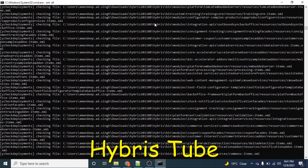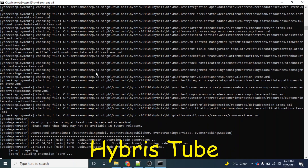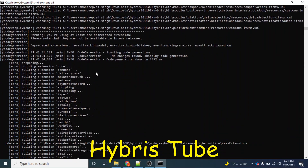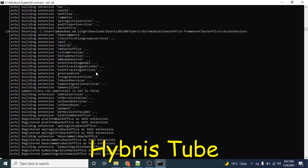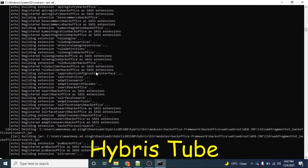First, we will see how we used to do this manually. Currently, as you can see, I have fired the ant all command and I am waiting for it to get finished. As soon as the ant all command finishes, I will manually bring my server up. Let's wait for this ant all command to get finished.